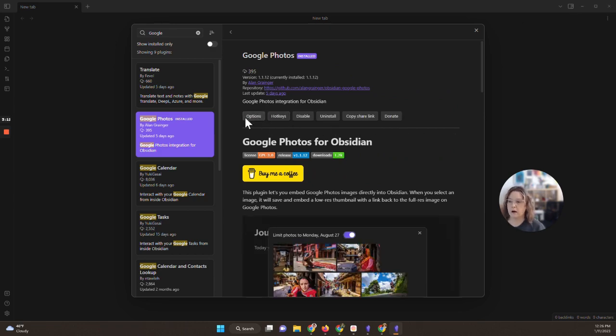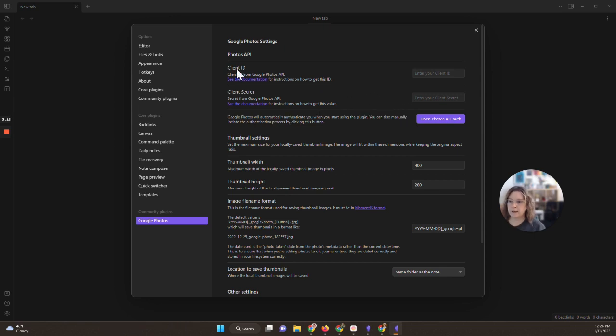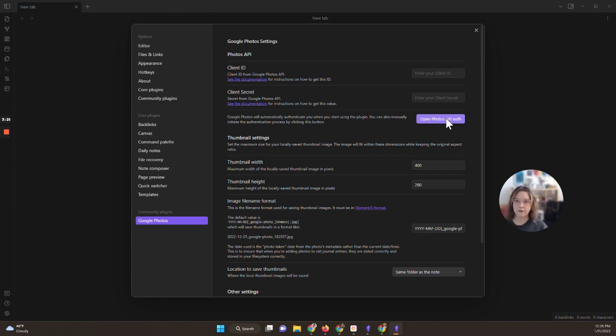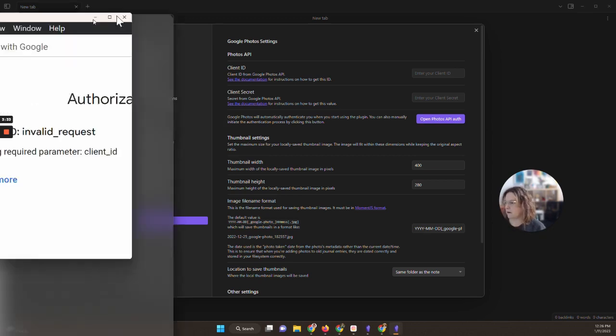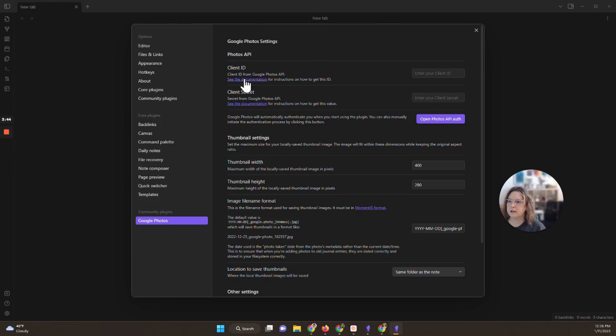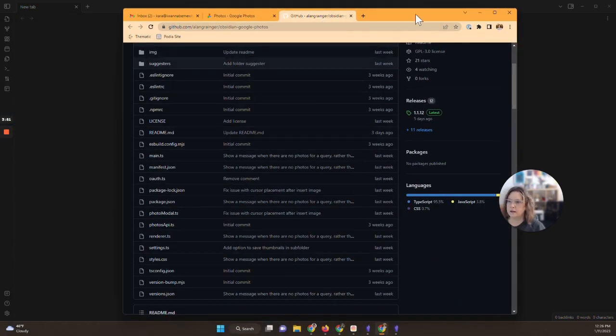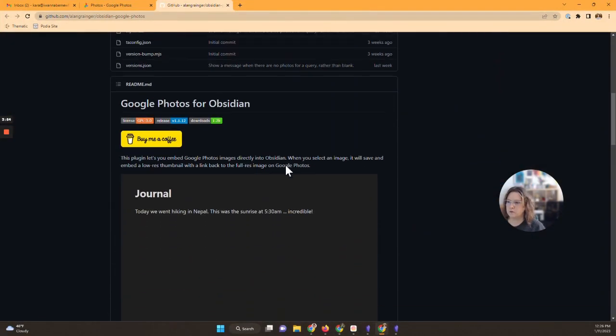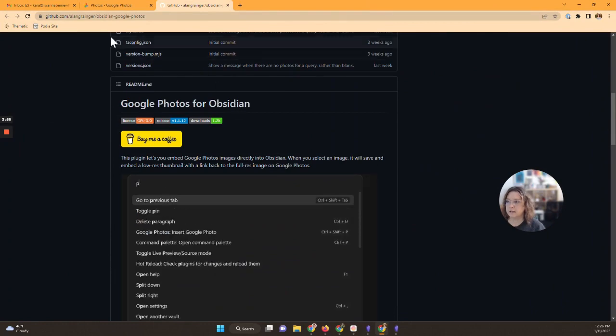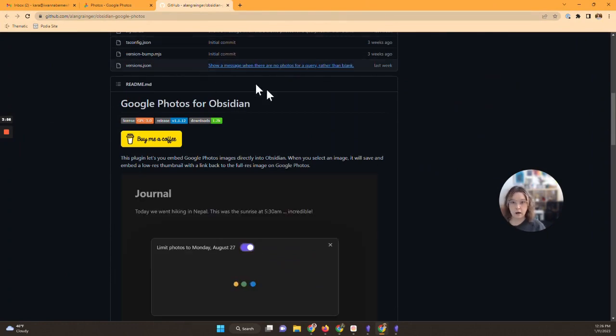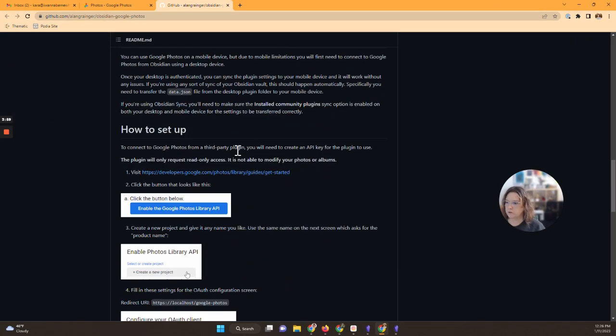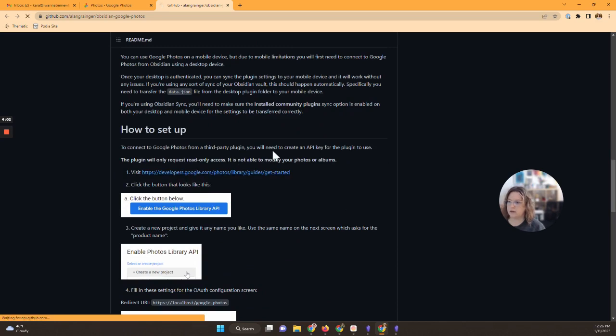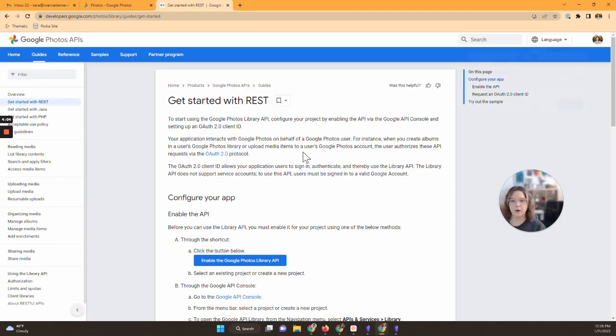To get this to work we do need to set our options. We need to add a client ID and a client secret from the Google Photos API and so that's what we're going to do next. If you've never done this before, I know it might sound a little bit scary. So I'm going to hit open Photos API and hmm, I got an error message when I did that. Let's try it a different way. So I'm going to click that get documentation and that takes us into the actual documentation in GitHub for this plugin.